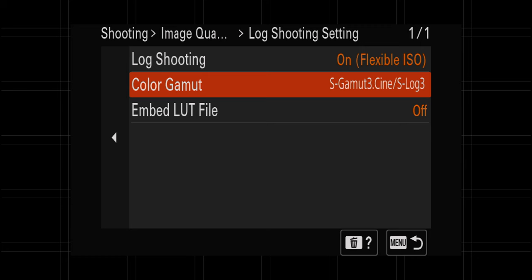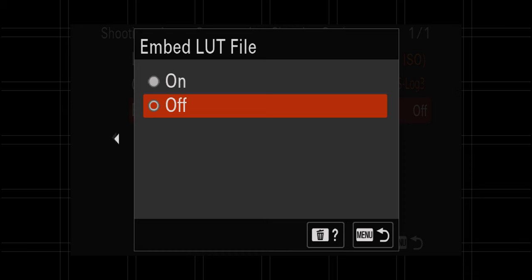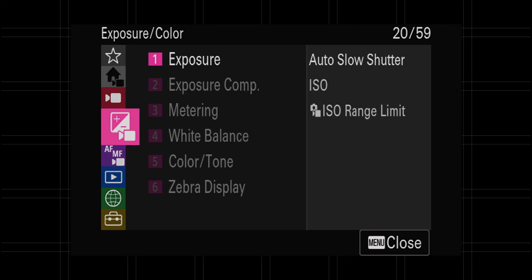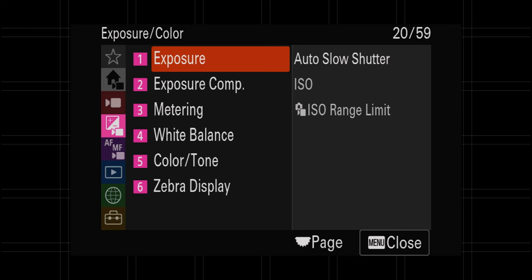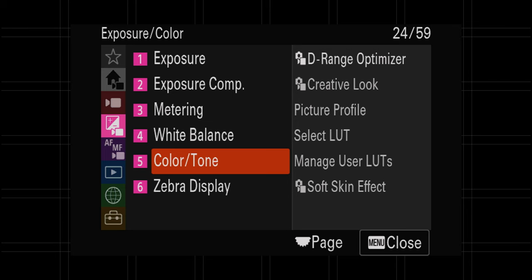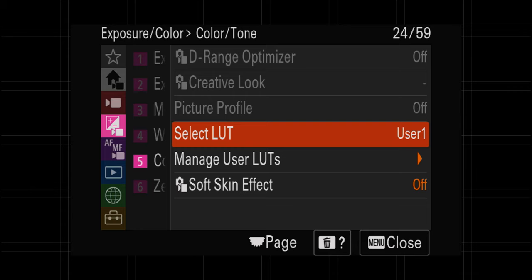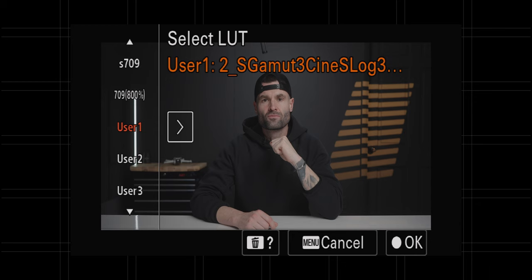Then there's embed LUT file — this doesn't apply the LUT to your actual footage; it applies the metadata for your editing software. If you don't know what that means, go ahead and just leave it off — it really doesn't matter anyway. Then head down to tab four again, number five, exposure/color, color/tone, select LUT, and choose the LUT you previously imported. You can see it applying that LUT as a preview of something very close to what you can expect when you apply it in post. Your actual file will still be in flat log profile — this feature is just a preview on the back of the camera.